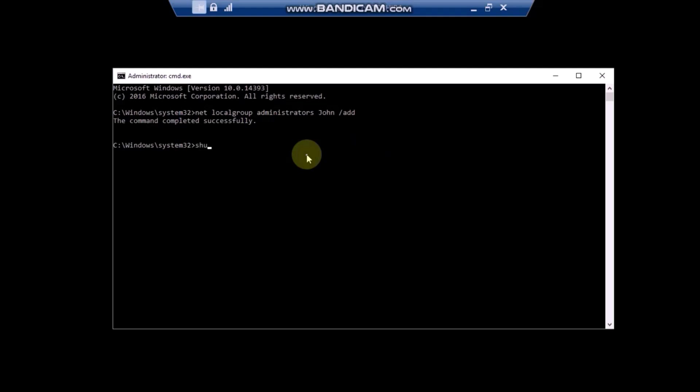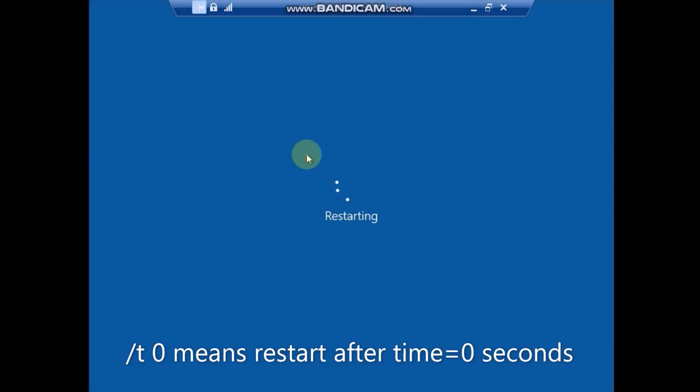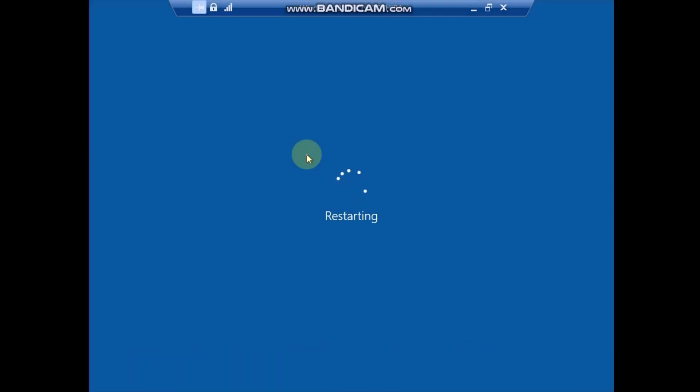Type in Shutdown /R, this indicates that your computer will restart. Then /T 0, the T 0 means restart immediately. As you can see, your computer will now restart.